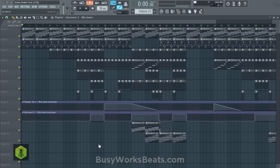Hello and welcome to BusyworksBeats.com. Today we're going to go over Drake R&B chords. Once you understand how to formulate these chords, applying them is very simple because it's just a matter of knowing how to do it. So firstly, let's play the chord progression for this song.